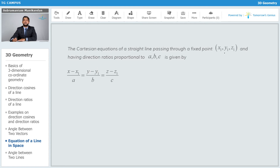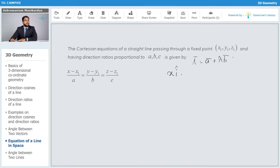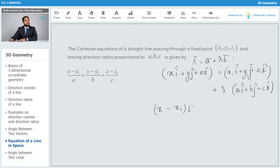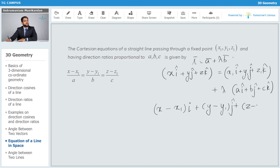If the line is parallel to a vector with direction ratios proportional to a, b, and c, the vector equation gives: x î + y ĵ + z k̂ = x₁ î + y₁ ĵ + z₁ k̂ + λ(a î + b ĵ + c k̂). Rearranging: (x - x₁) î + (y - y₁) ĵ + (z - z₁) k̂.